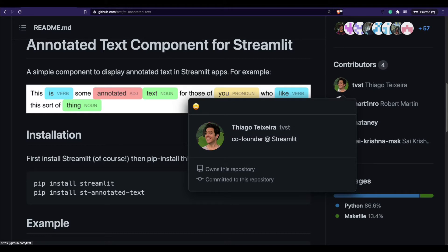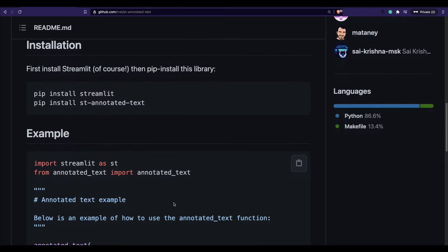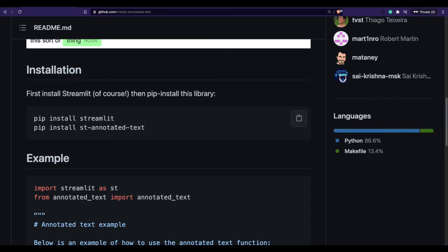Thanks to Thiago, the co-founder of Streamlit, for this amazing library. The first step is to install Streamlit, and the second step is to install st-annotated-text.